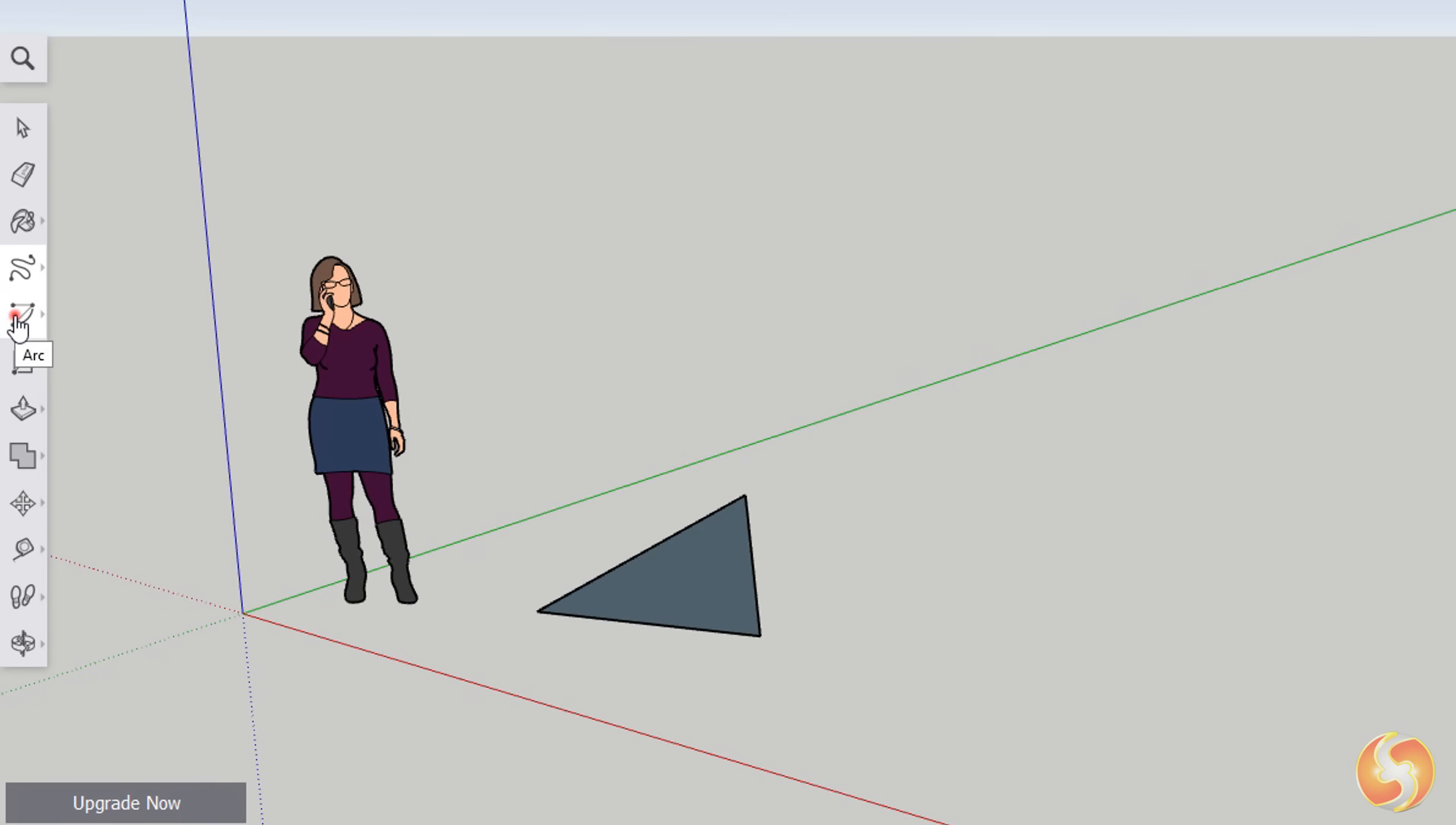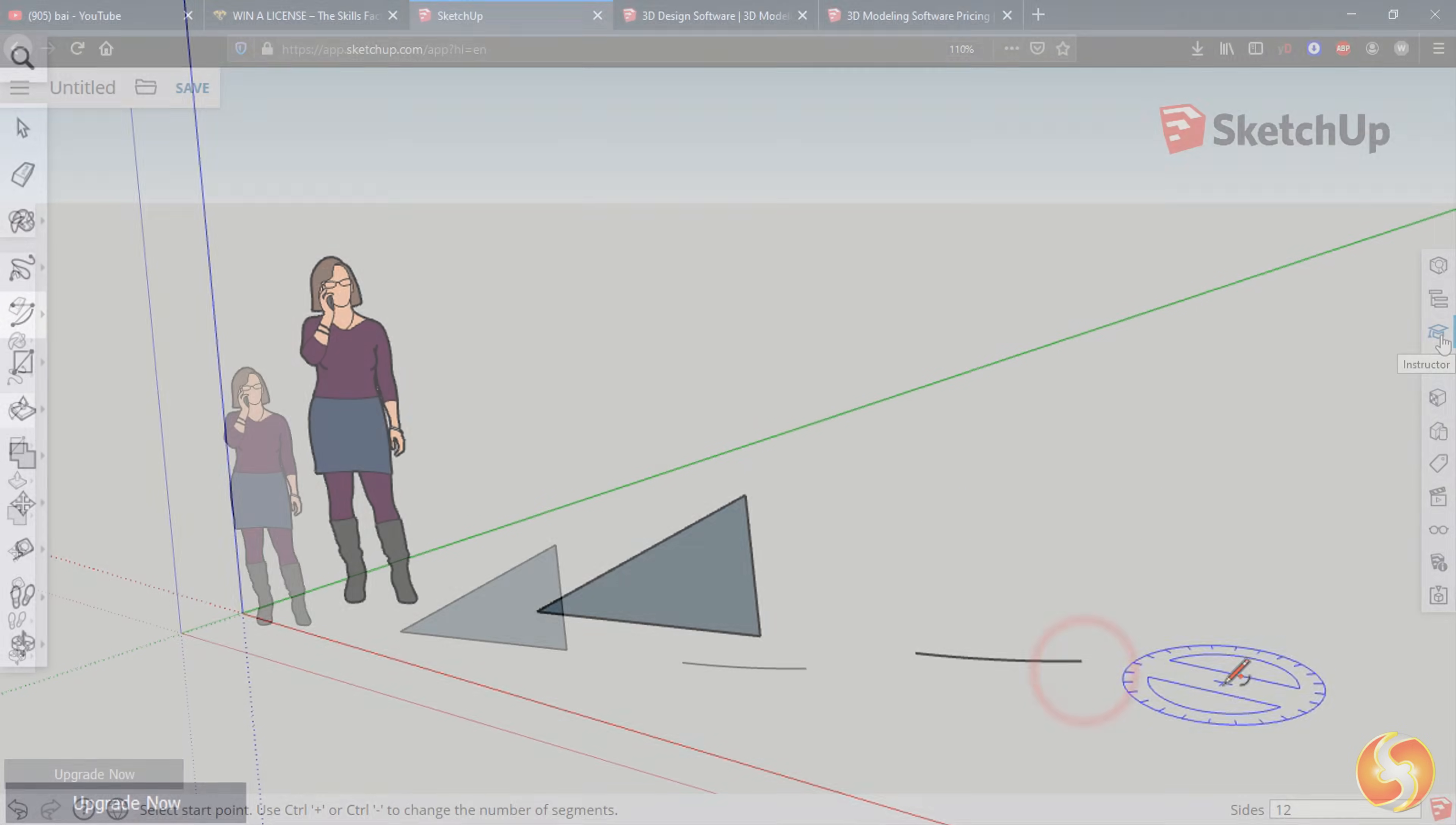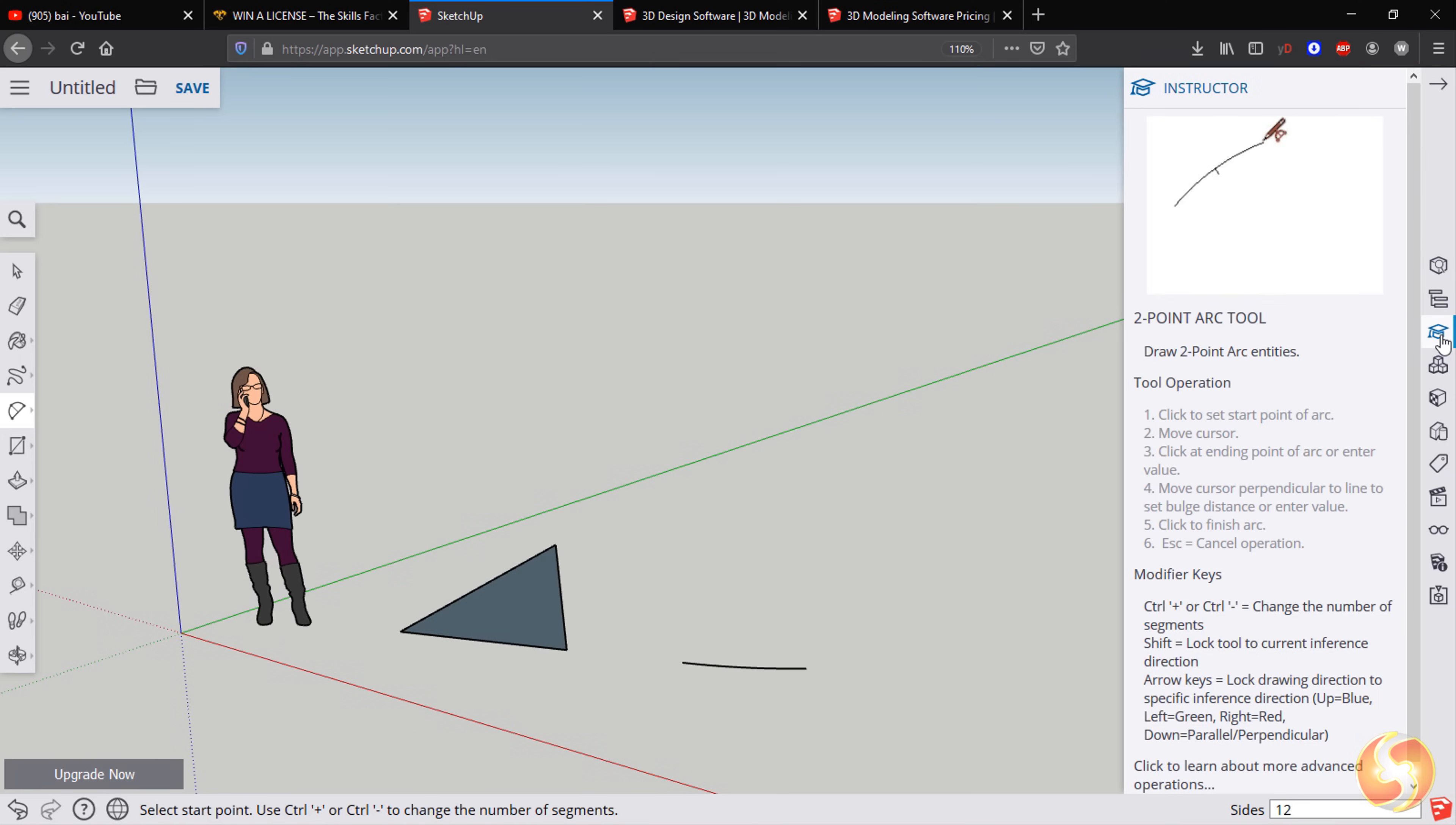Use any of the Arc tools to drop arcs in different manners, depending on the kind of tool selected. Remember to open the Instructor panel to get full information and tips on how to use the current tool.